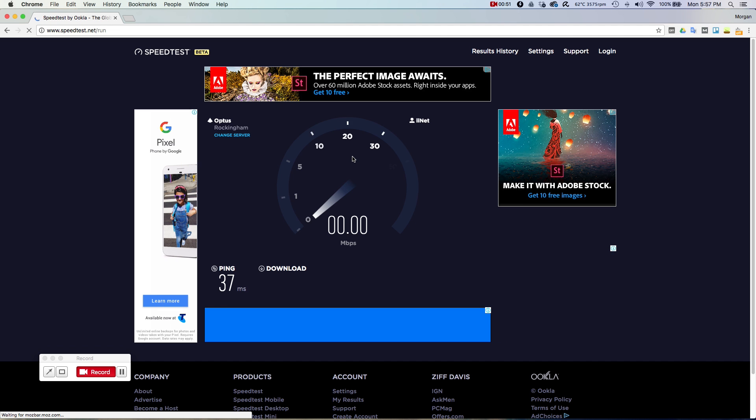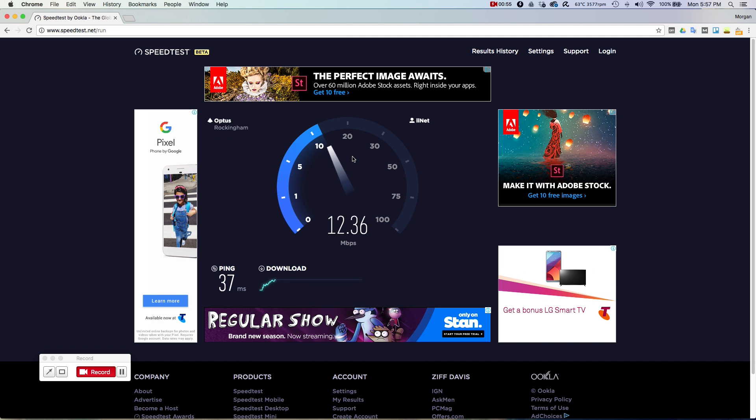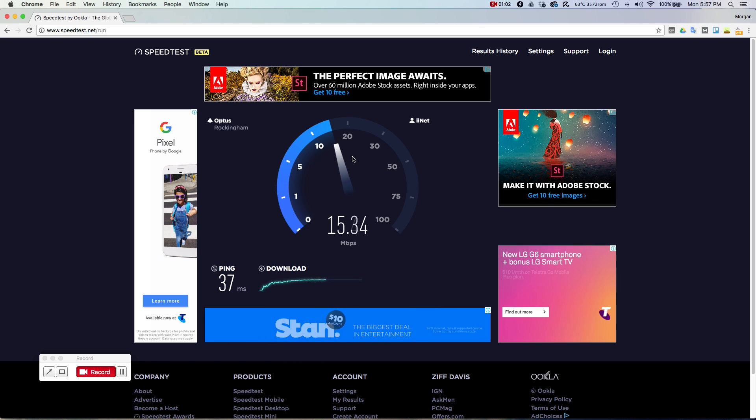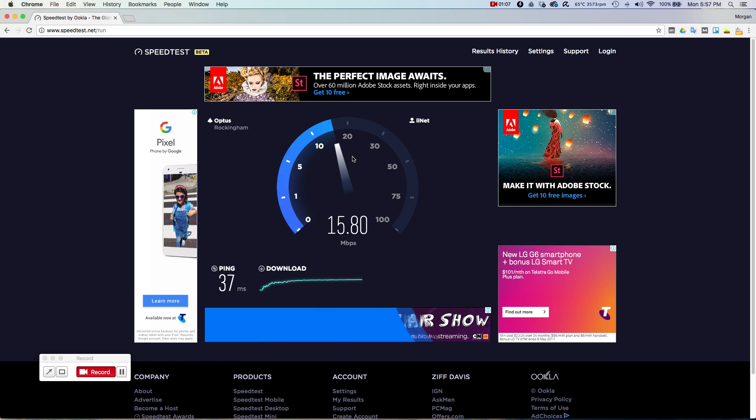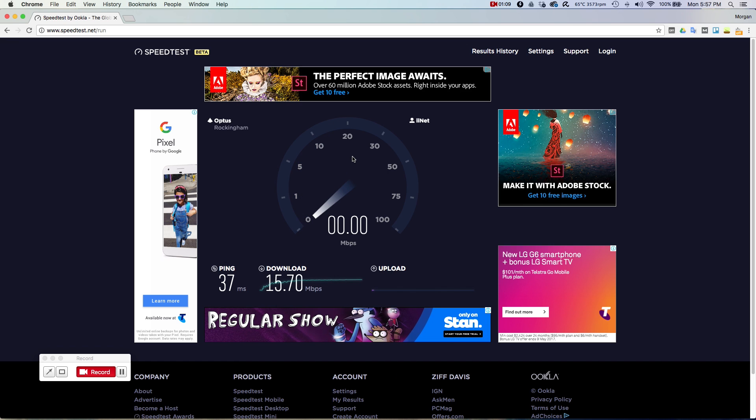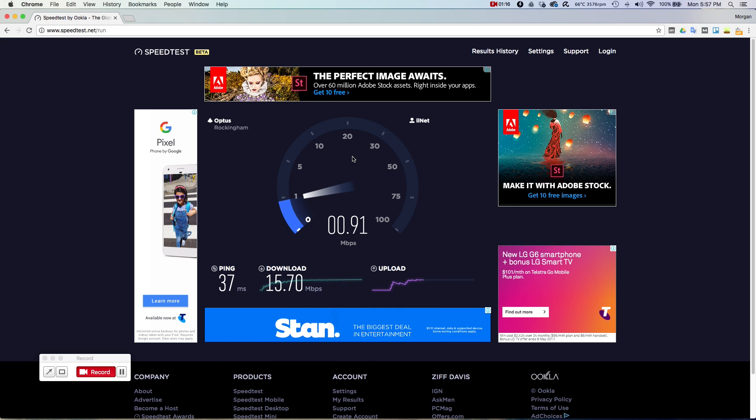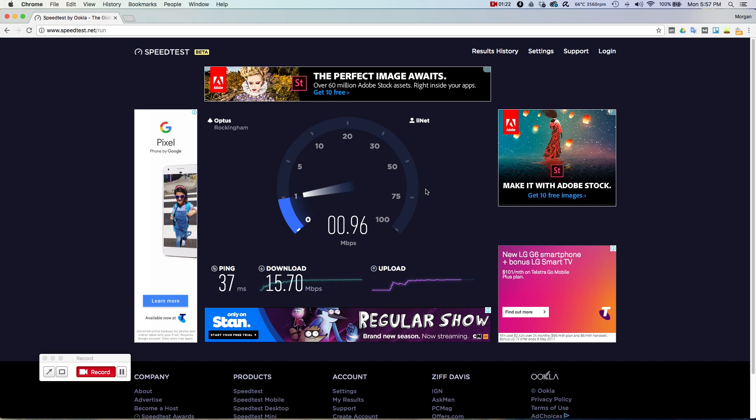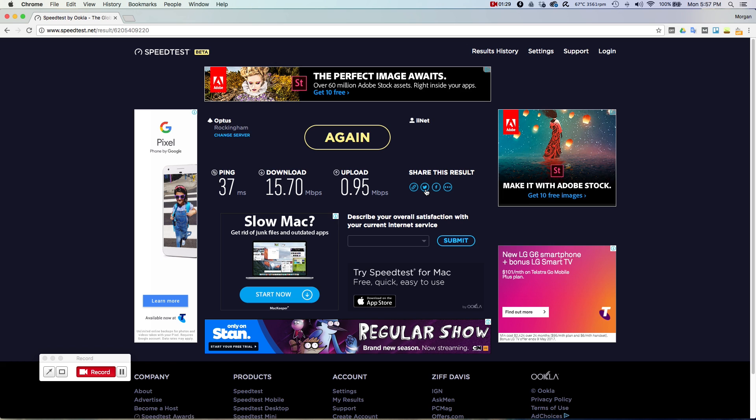A bit slow. I ran the speedtest.net twice just to make sure that we were getting the same thing, and I made sure that no one else was using the internet in the house. Everything was off and this computer was the only thing running. Enough of this test. Let's head on to the NBN and see what kind of upgrades we got.